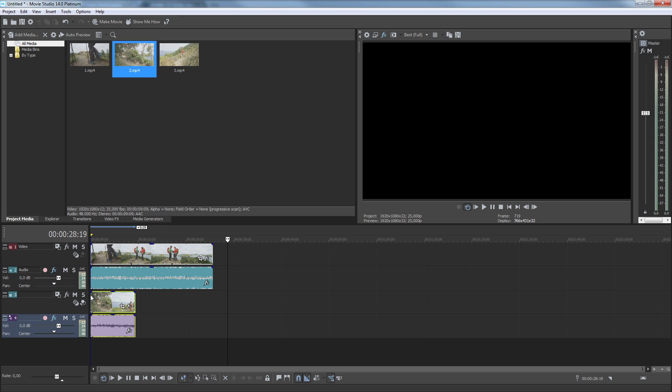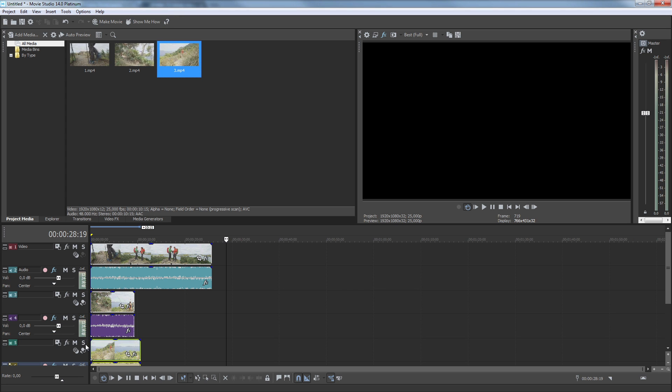If there is not already an empty track in your timeline, drag the media to the empty space below the tracks and drop it there. This automatically creates a new track to hold the video and one to hold the audio. Keep adding your media in this way with each camera on its own track. With three source videos, we will need three video and three audio tracks.